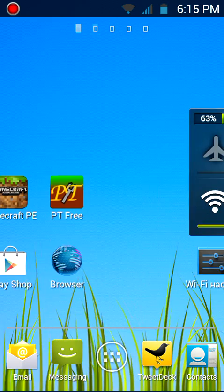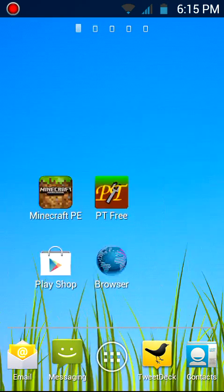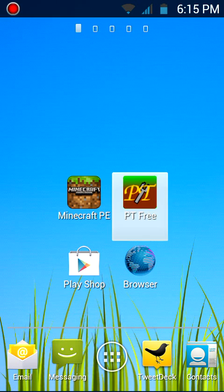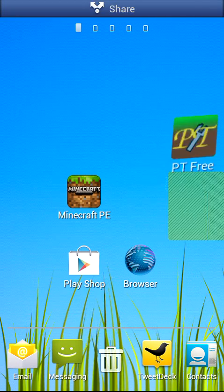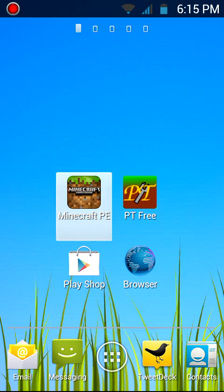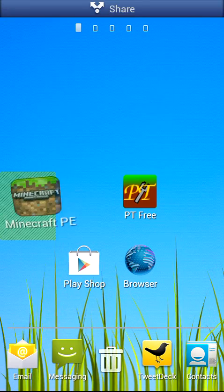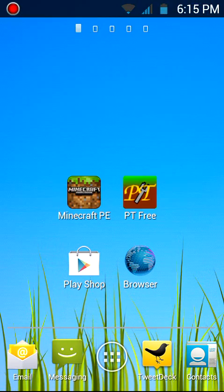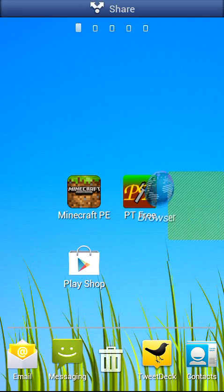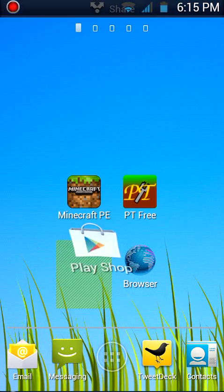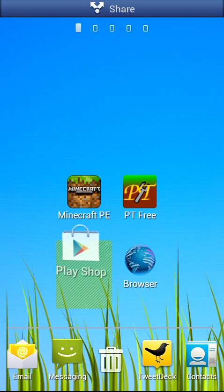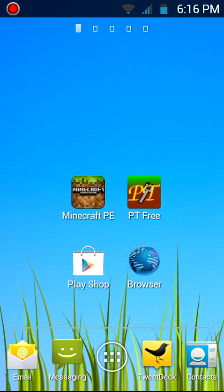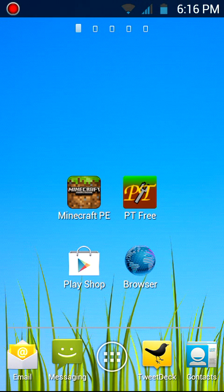This is it, and you need to have Minecraft PE, you need to have an internet connection and the browser, and Google Play Store or Google Play Shop.